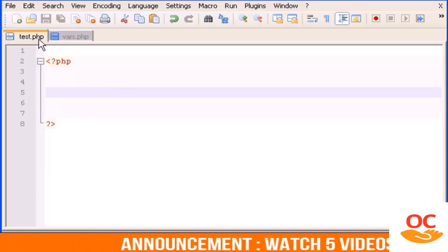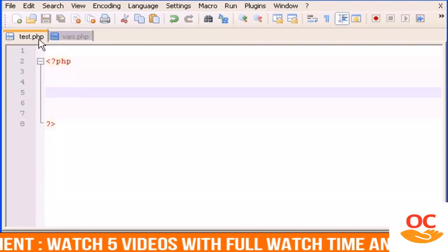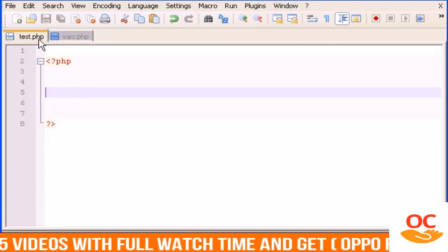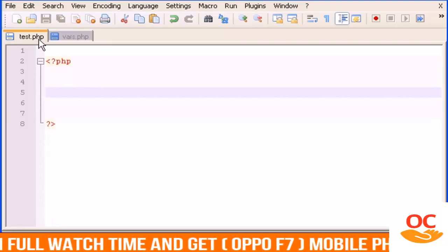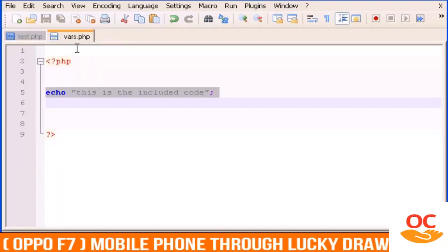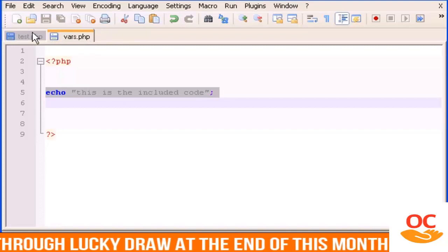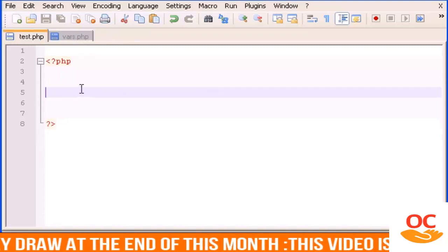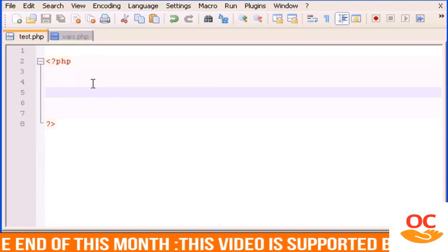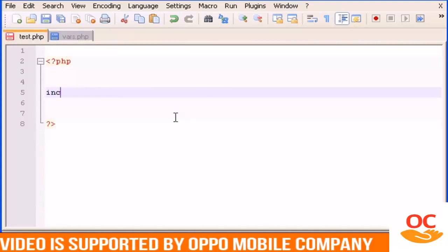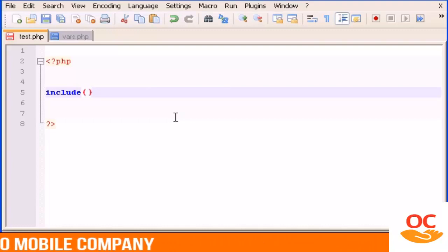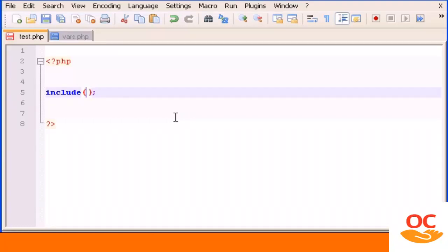is in vars.php. To do this we have to type include parentheses and inside parentheses we type the name of the file where the code that we want to run is